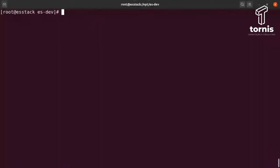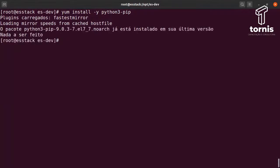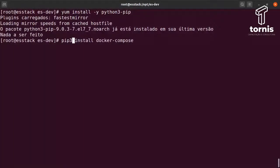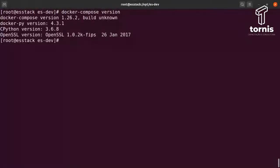Tem um detalhe importante que ainda não mostrei: a gente precisa instalar o Docker Compose. Para instalar o Docker Compose, a gente precisa instalar o Python3 pip. Você instala com o comando: yum install python3-pip. E aí instala o Compose através do pip3. Uma vez instalado, Docker Compose version vai te dar a versão do Compose que está utilizando. Estamos com o Compose instalado e o Elasticsearch configurado.